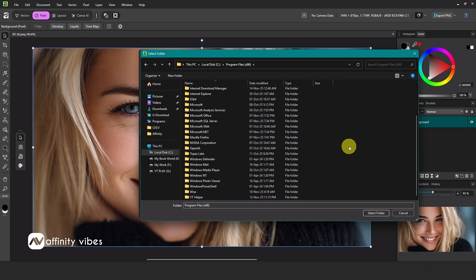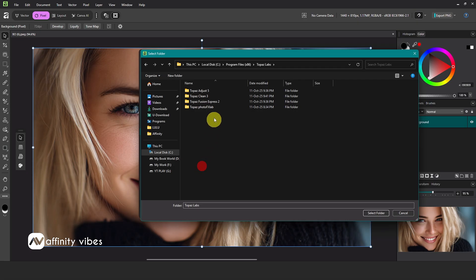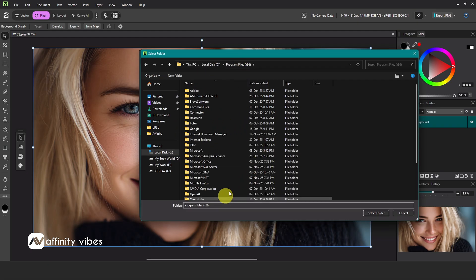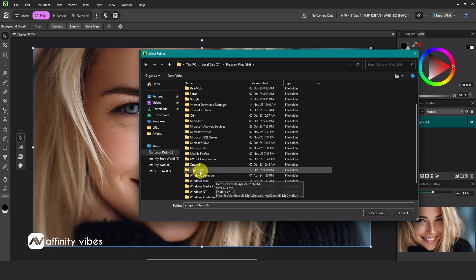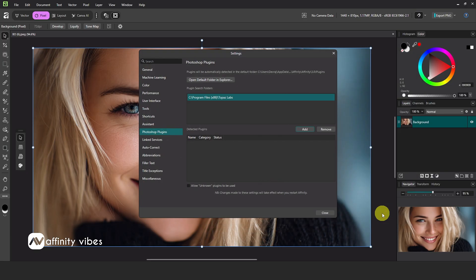Here's my plugin, Topaz Labs. I'll select the folder, then check the box that says 'allow unknown plugins to be used' and close it.